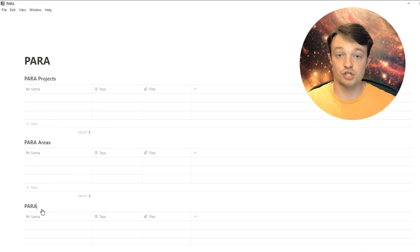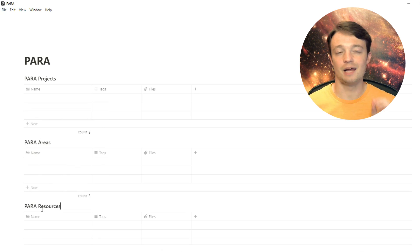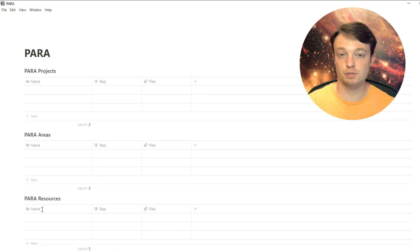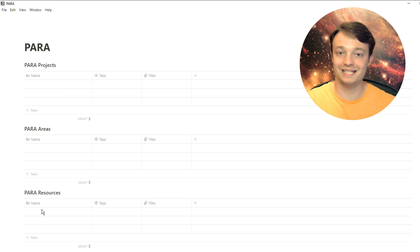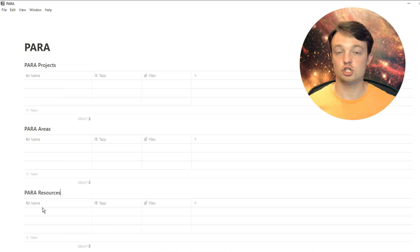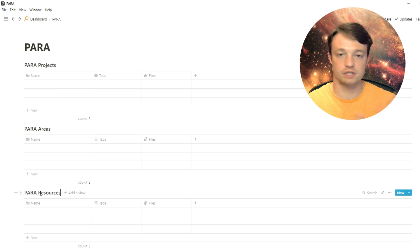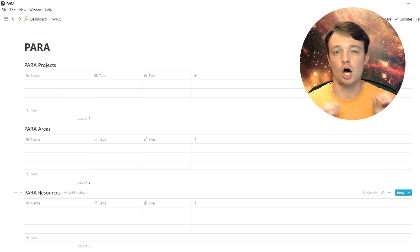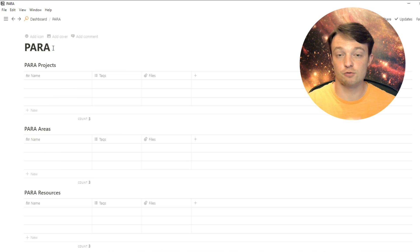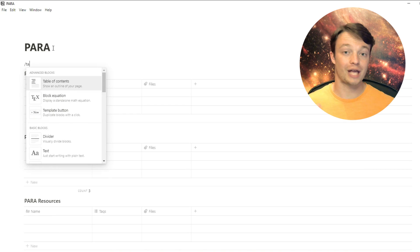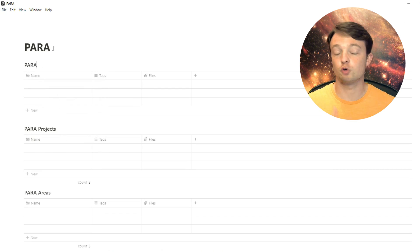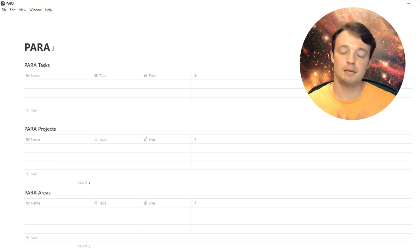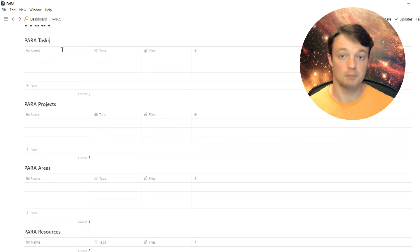So I have my projects, my areas, my resources, and I'm not actually going to make an archives database because in Notion, everything that you make in a database is saved. So archive is actually already inside of the database setup. I'm also going to add in a database for tasks. PARA doesn't work out with tasks, but if you're going to use Notion for task management as well, having a master task database is almost a must.